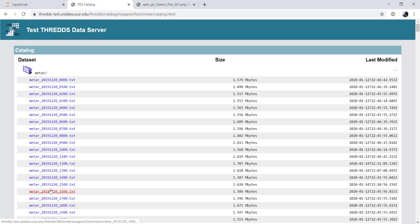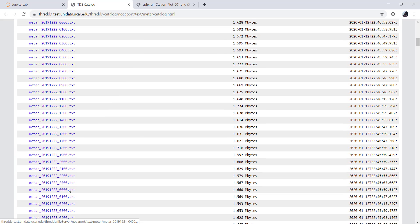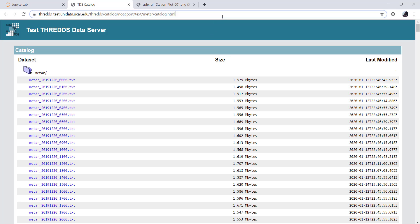So here we see all of these METAR files. It looks like we're going back roughly a month in this archive. Each one is only about a meg and a half or so, so these aren't very large, but this isn't really meant to be an archive server. It's more real-time. So we're going to go ahead and grab this URL for the METAR catalog, copy that to your clipboard, because we will need it as we're using Siphon to access this.